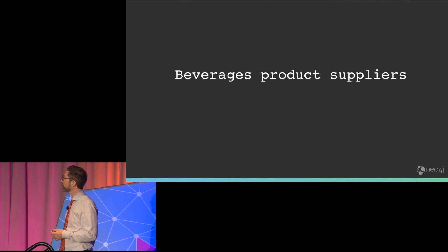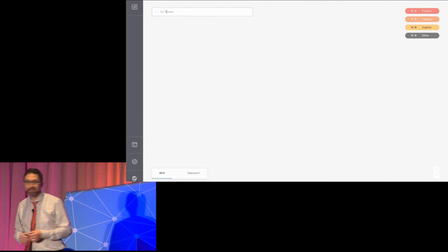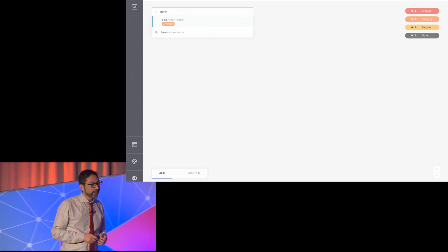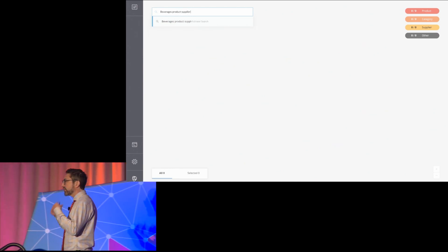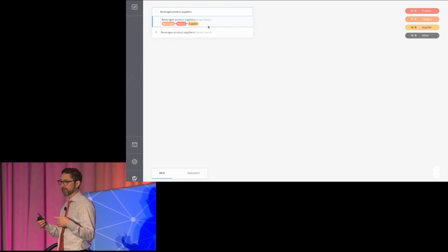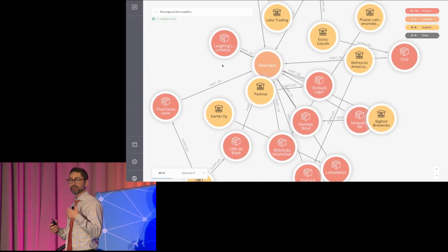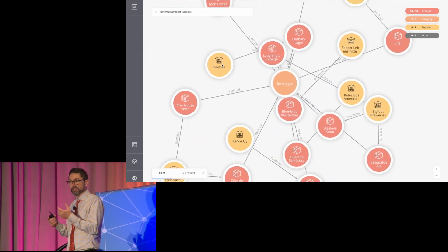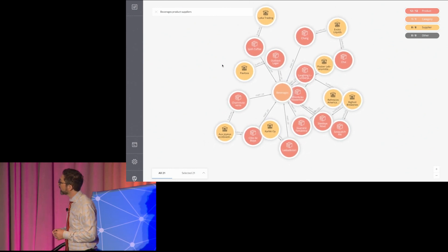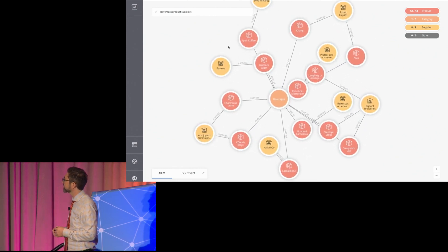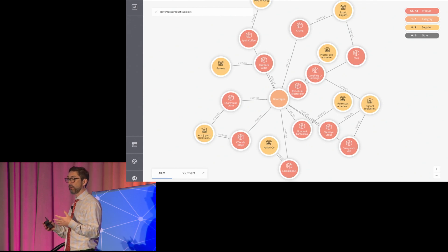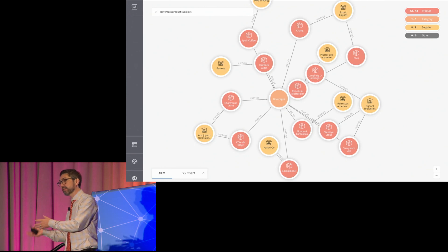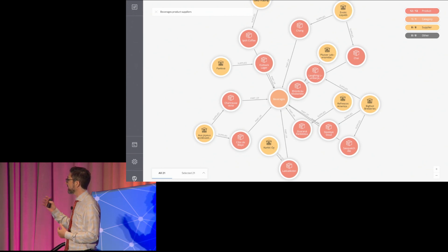If we try to run that in Bloom, as you type it out, we're doing analysis on what you're typing, trying to figure out what different graph patterns it might equate to based on what we know about the graph. We realized the graph pattern was actually just suppliers, product category, and the products in that category. We figured out what that was, figured out how to write the Cypher, ran the Cypher, got the results back, and there's a result.